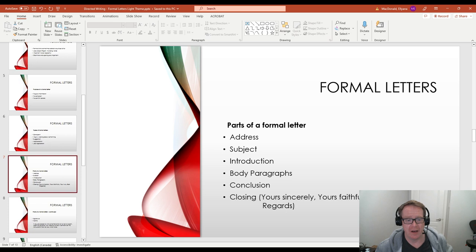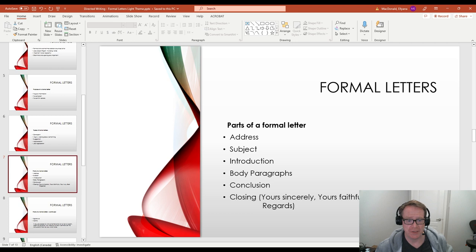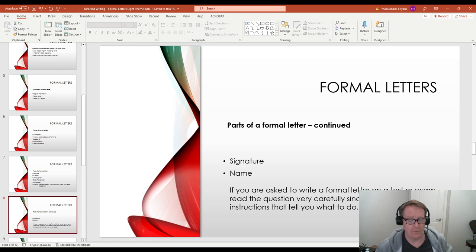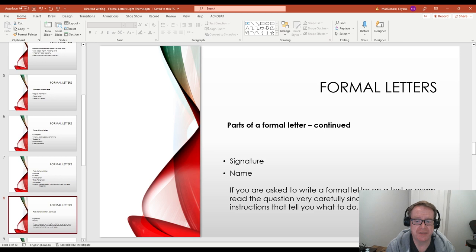Then body paragraphs. We'll talk more about that, but usually there's three short paragraphs. There's a conclusion. That's your final paragraph. And then your closing, which would be one of these four is probably the best choice. Yours sincerely, yours faithfully, yours truly, best regards are good choices. After that, you've got your signature where you just sign your name in pen and then your name typed. So if you're asked to write a formal letter on a test or exam, just read the question very carefully.